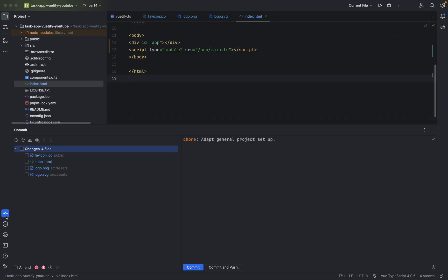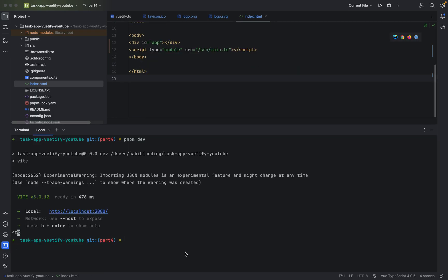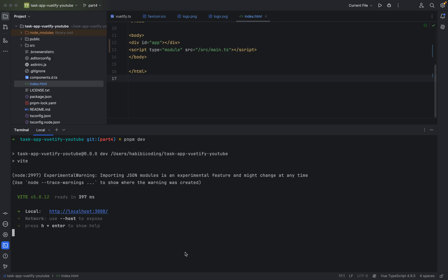Now I don't want to commit now, I just want to go to the terminal, clear, and we'll do of course NPM dev to start the dev server.